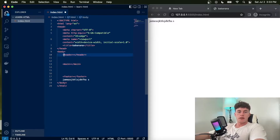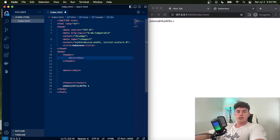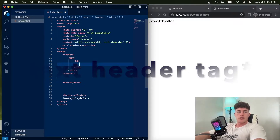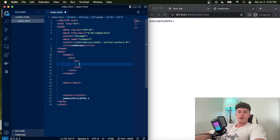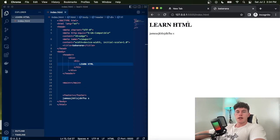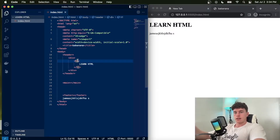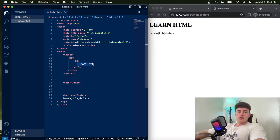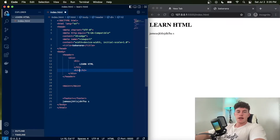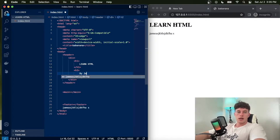Inside our header we could have a div — shorthand for a division, just a content container — and inside that we could have an H1 tag which is for text formatting. H1 stands for header text of size 1, the biggest size header. This is like clicking 'Title' in a Word document for font size and weight. Here we could put 'Learn HTML' as our introductory header text.